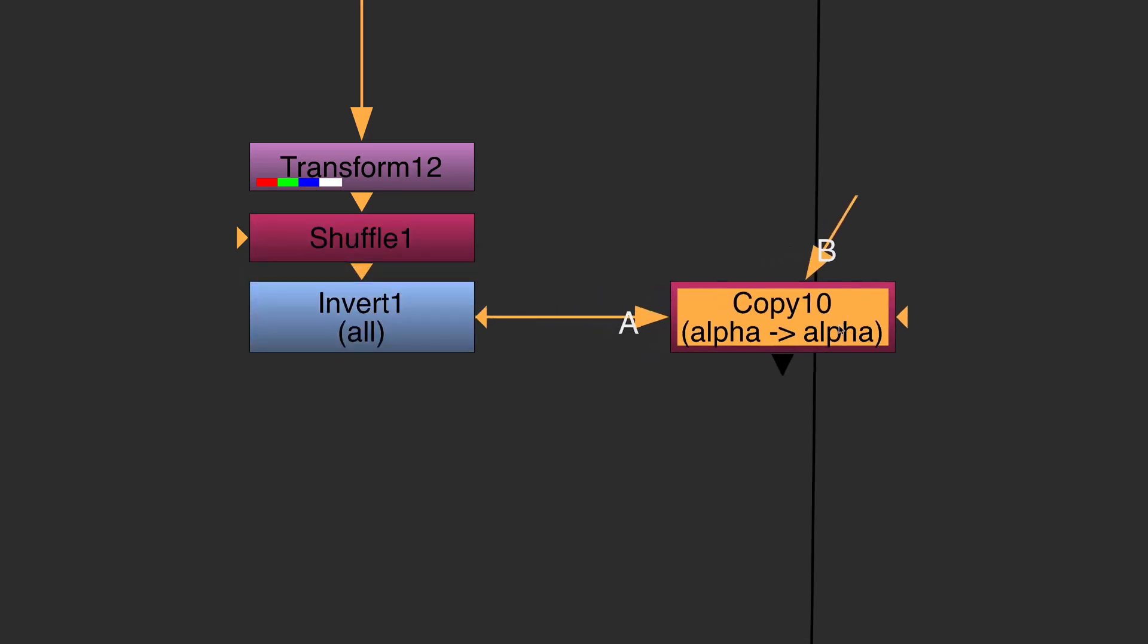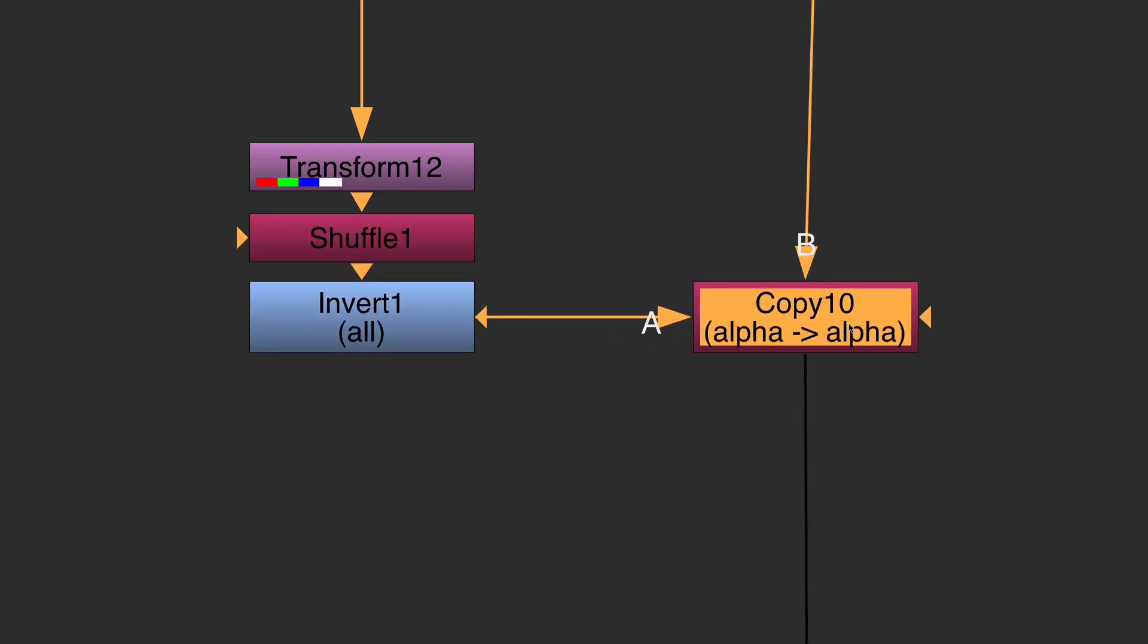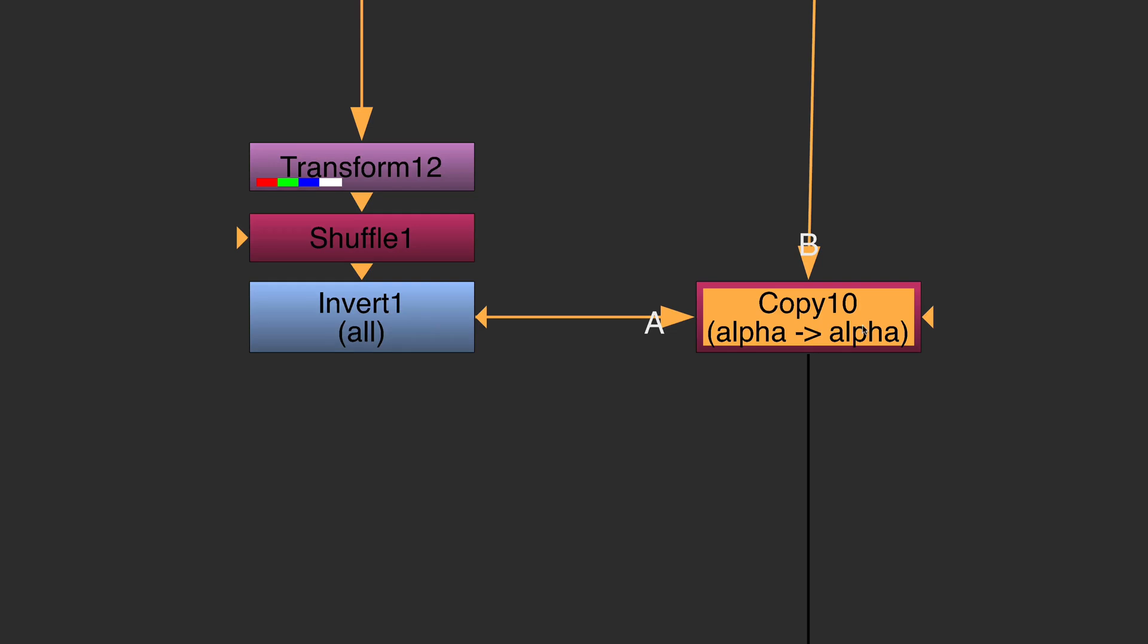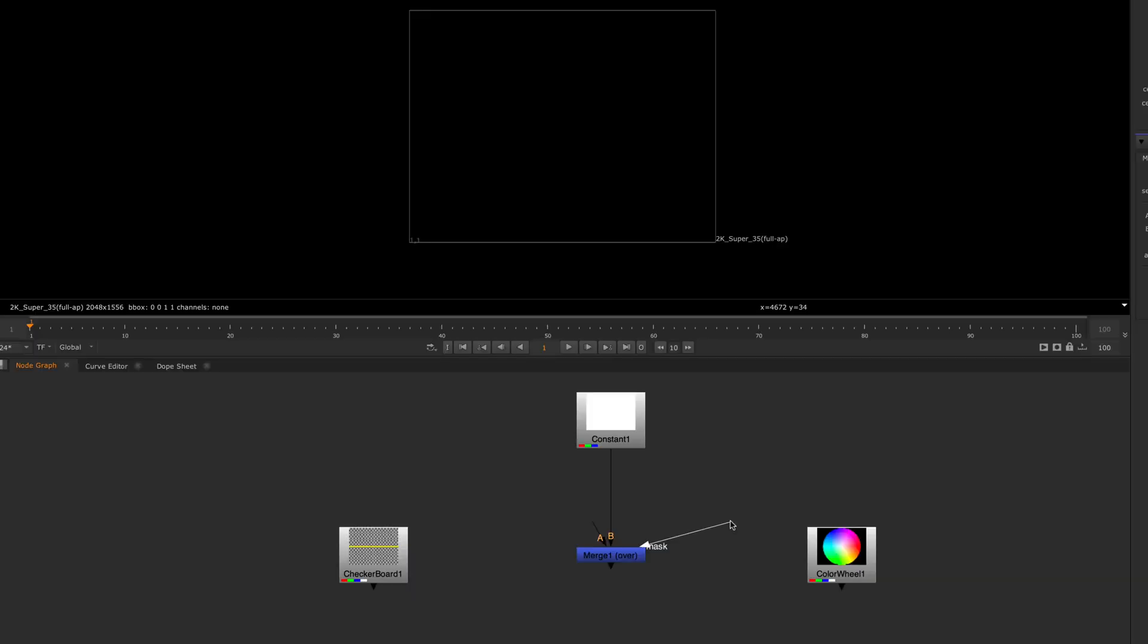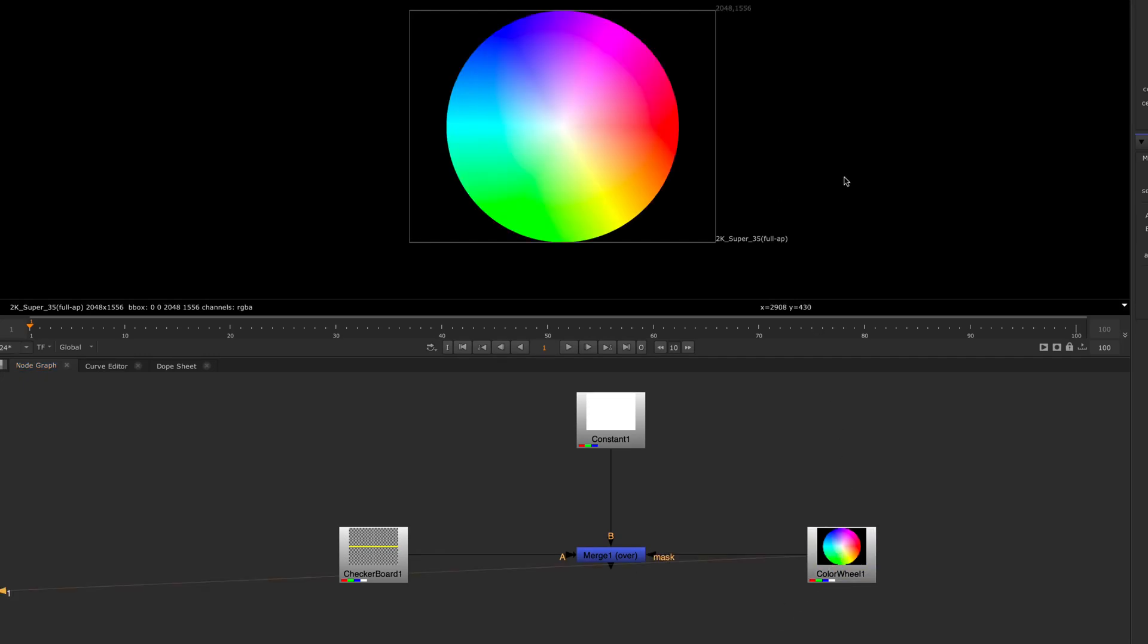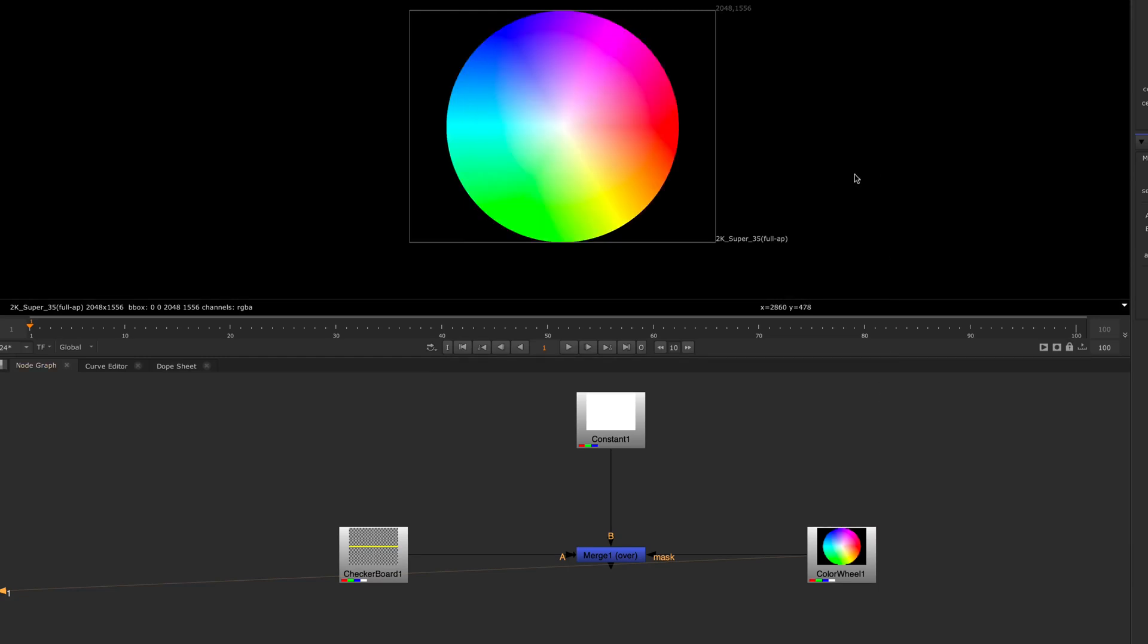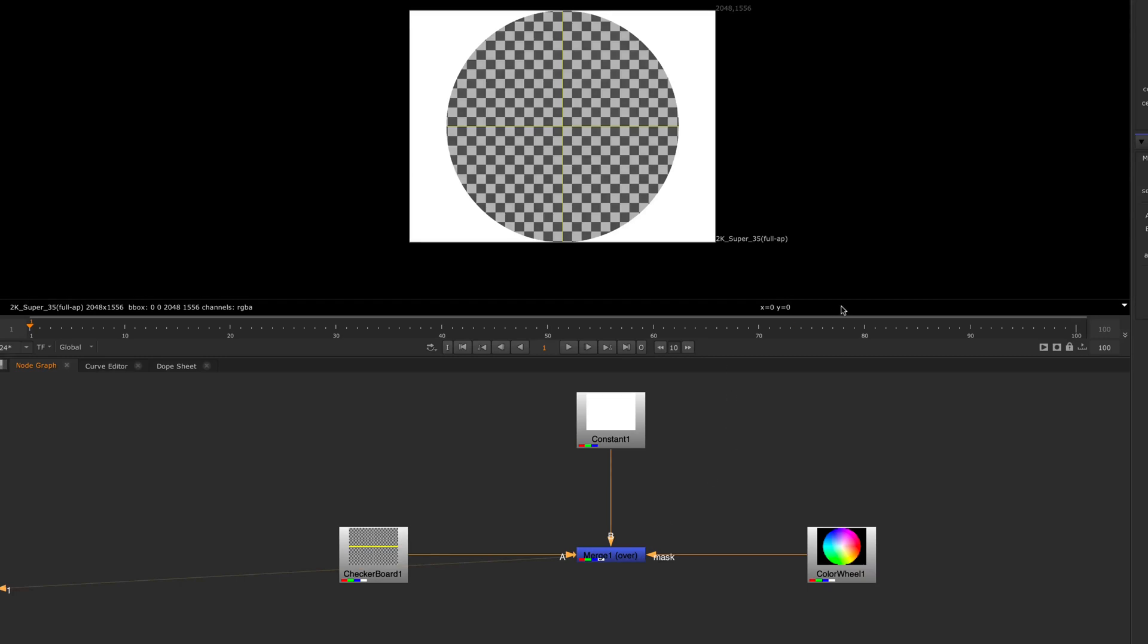Which brings me back to the mask input on a merge node. The mask input on a merge node allows you to control the areas of the A input that are merged with the B input via a third input, the mask. By default, it takes the alpha channel of the mask input and uses it as a map for the operation. In this example, I want to use the alpha channel from the color wheel to mask the checkerboard as it goes over the white constant.